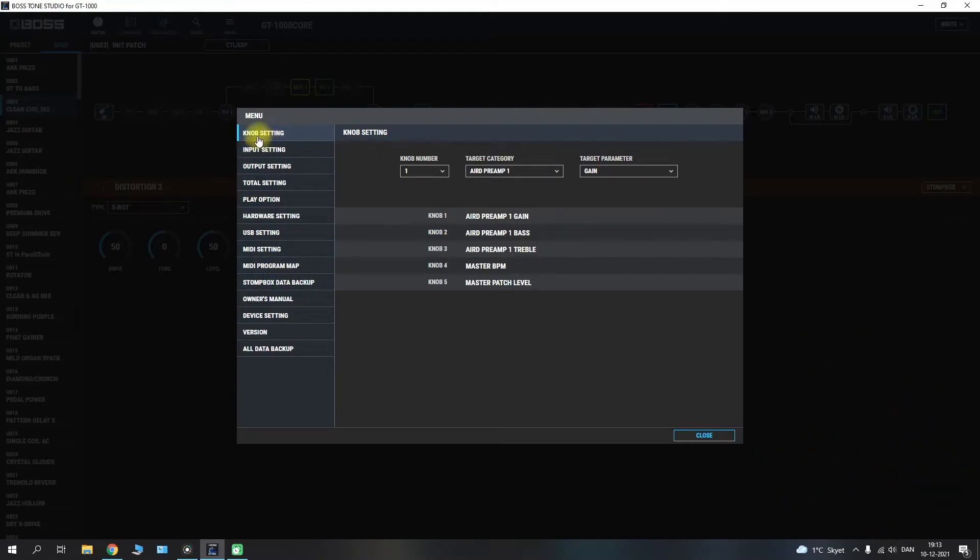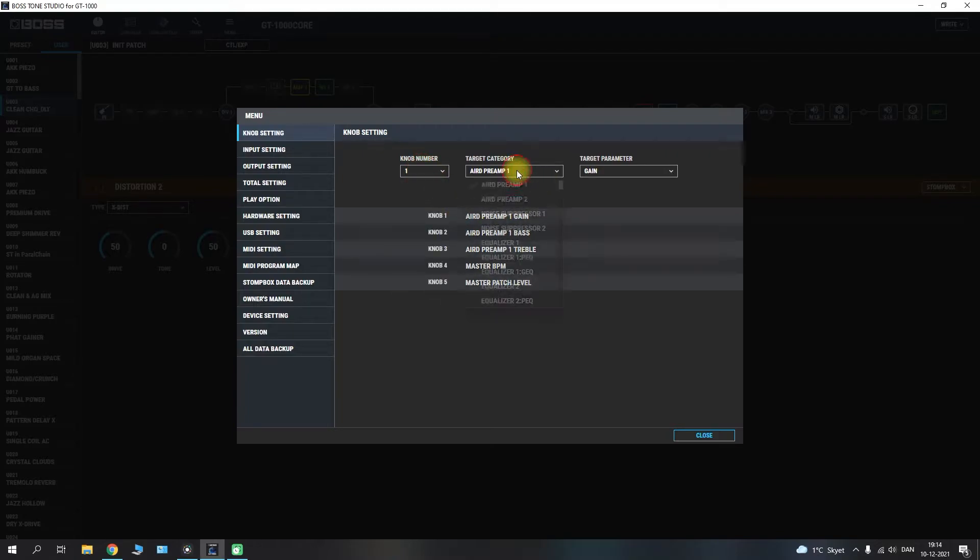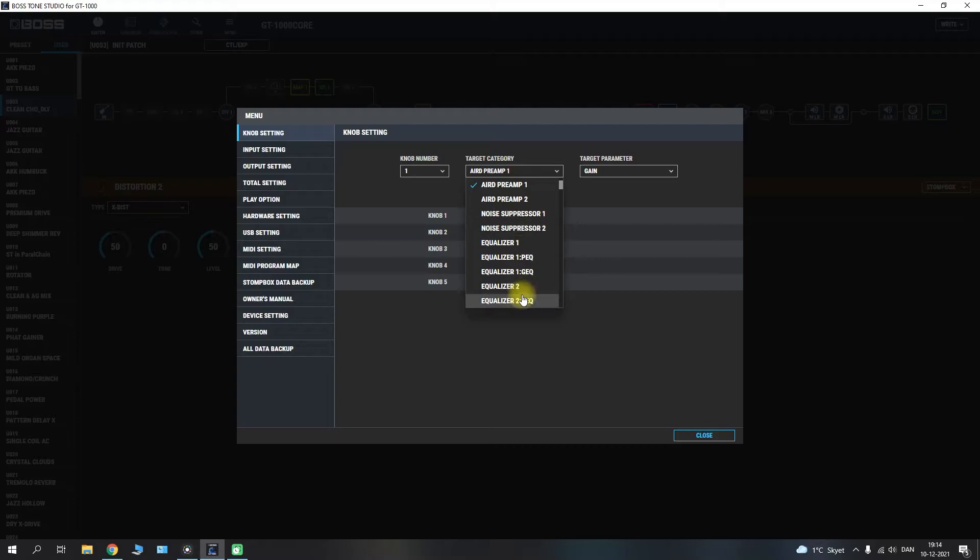First off we have the knob settings here which will be the overall layout of your different knobs. So knob corresponding to one through five. And you can go in and select the different knobs here. You can set up their selected target category which you want to set up or maybe change.